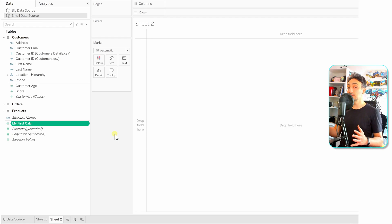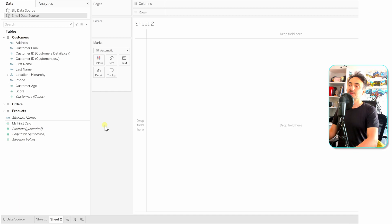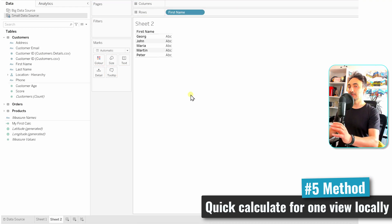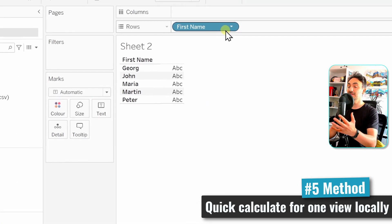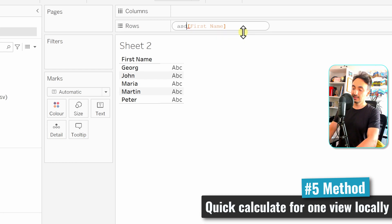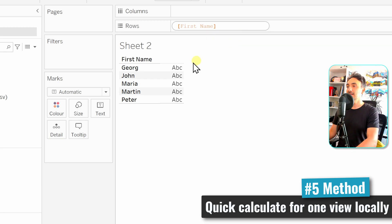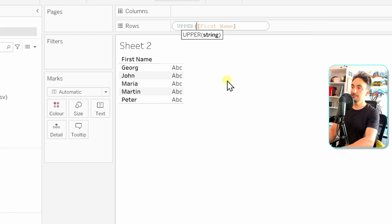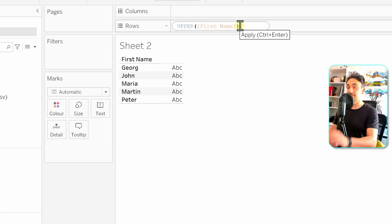Now let's look at the local method — creating a quick calculated field relevant only for one view. First, place a field on the view, for example drag 'Customer First Name' to Rows. To create a quick local calculated field, double-click on the field pill inside the view. This allows you to write directly inside the field. For example, the first name has capitalized letters, and I want to transform it to uppercase using Tableau's UPPER function.